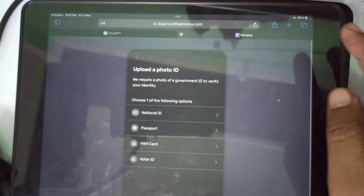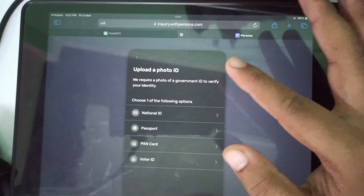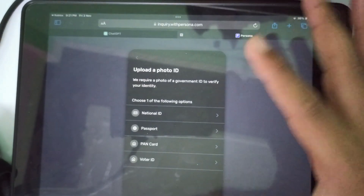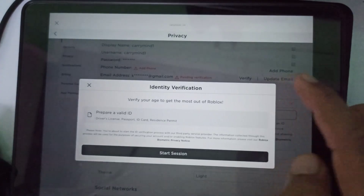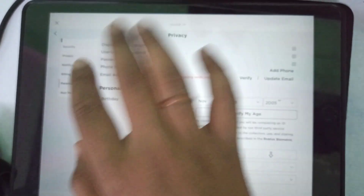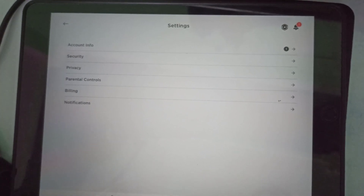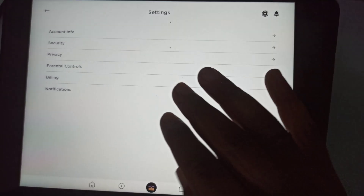After uploading your photo ID and selfie, the message will be shown: 'Your ID has been verified.' You just need to go back to the Roblox app and go back to Settings, then go to Privacy.